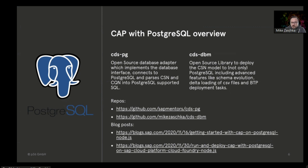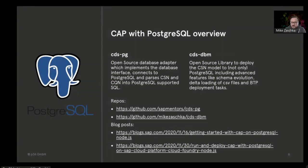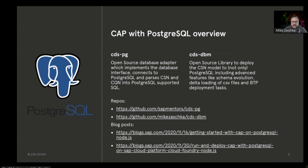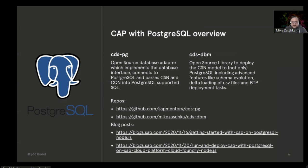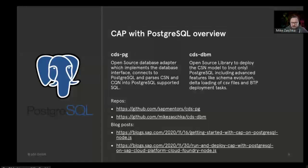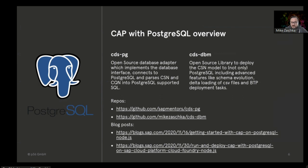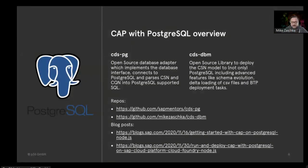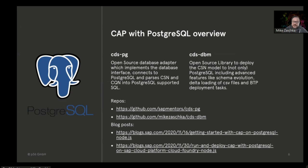There are the GitHub repositories where you can look into, and there are also some blog posts introducing both modules and giving you a jump start. There are other blog posts and example projects available on GitHub, so you'll find some resources. What I want to talk about is the differentiation between cdspg and cds-dbm, and I want to showcase you how easy it is to drop those tools in.